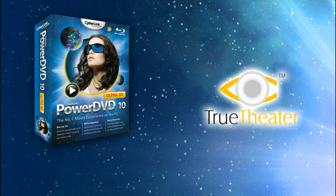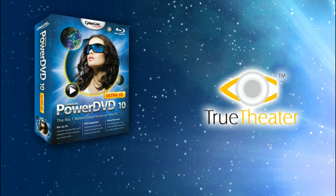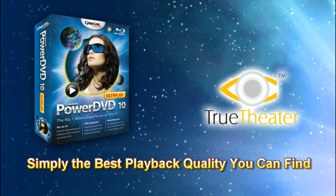CyberLink PowerDVD10 and True Theatre. Simply the best audio playback quality you can find.